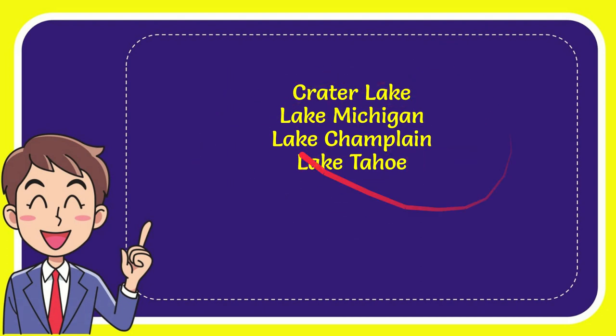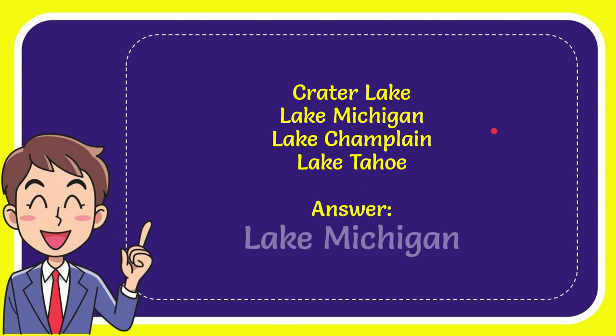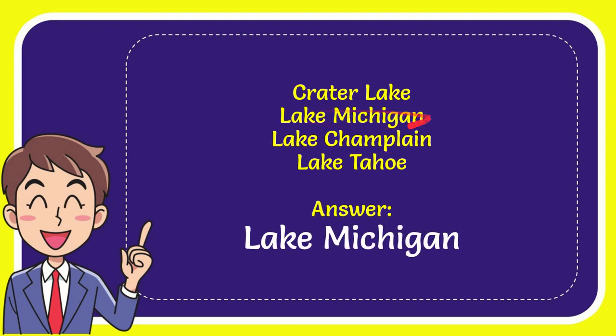Now I will give you the correct answer for the question and the correct one is Lake Michigan. So that's the answer for the question, Lake Michigan.